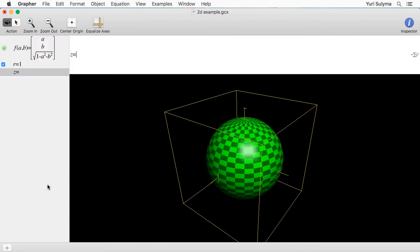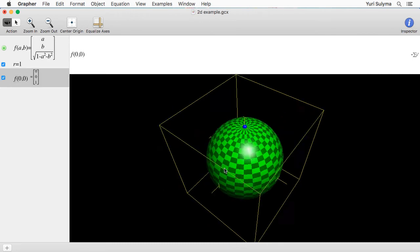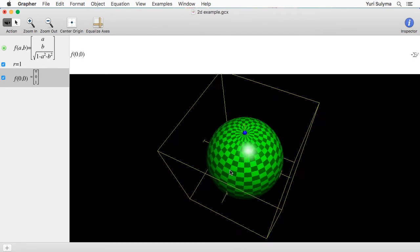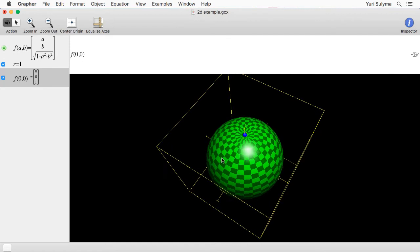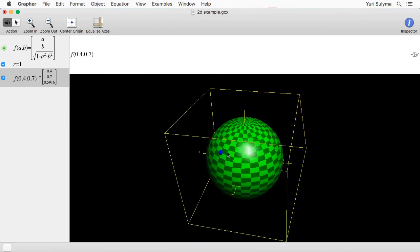Now I can type in for example F of 0, 0 — this is the north pole — or something like F of 0.4 and 0.7, which is a point over here on the sphere. Before we get into the tangent plane stuff, I'd like to get this point to move around in the shape of an ellipse on the surface of the sphere.